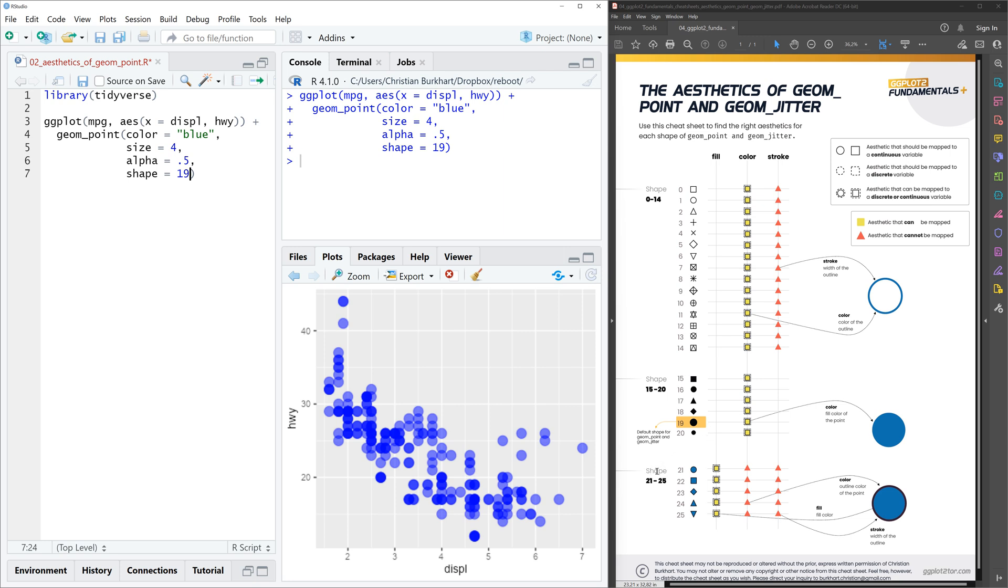But if you look further down you have the shapes 21 to 25 and they indeed have a fill color and also a color. So what we could do, we could take a shape 21 and let's make the border white in our case. And let's make the fill color blue.